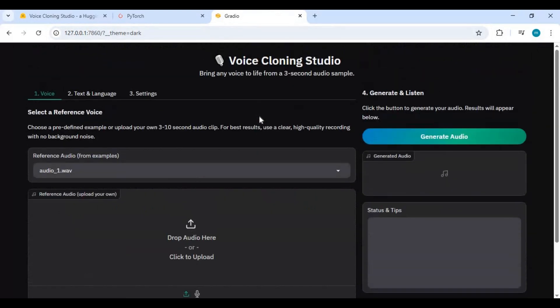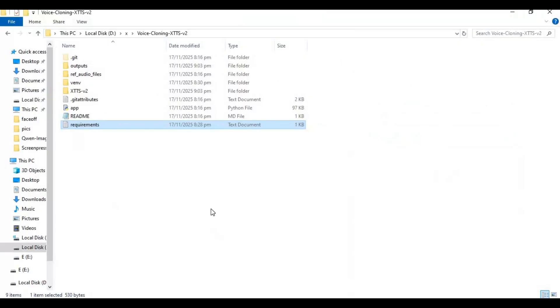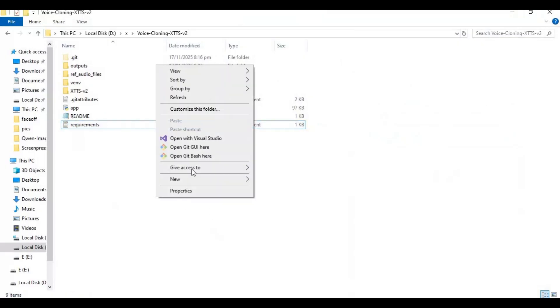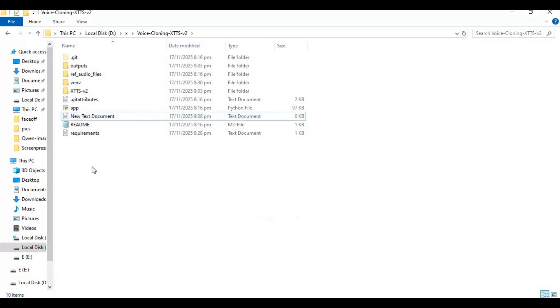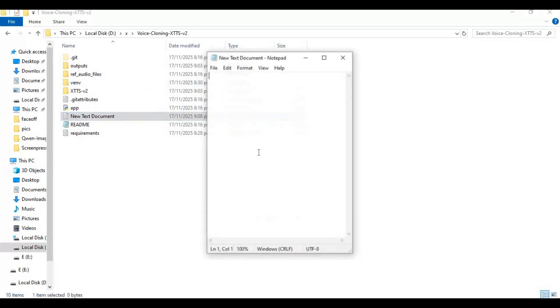To use this again easily, make a bat file. Go to the main folder and create a new text file. Open the text file, type the code as shown, and save it as run.bat. You can then easily launch it by double-clicking this file.